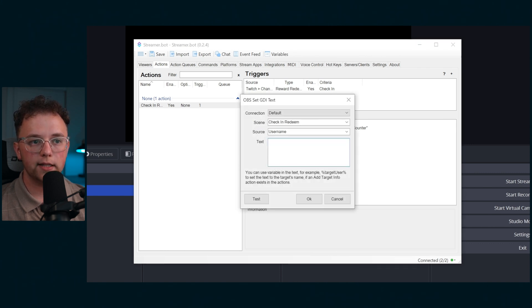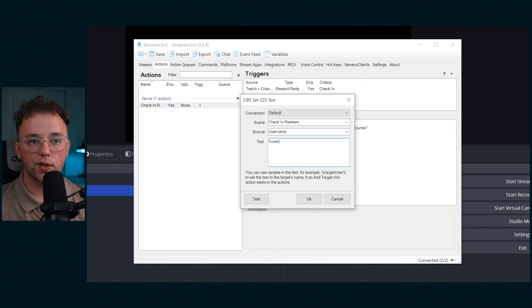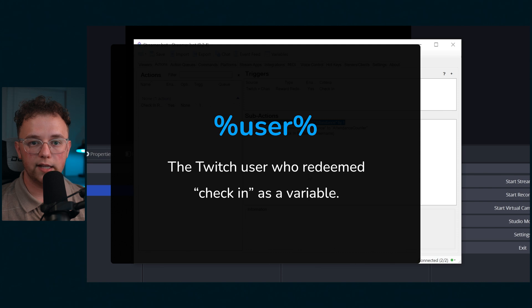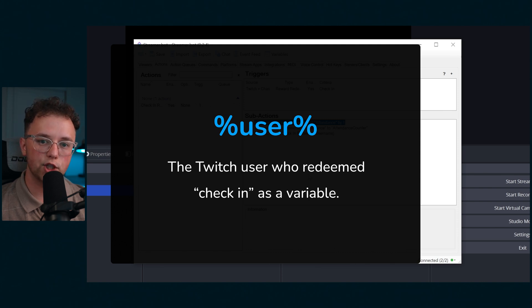Then select the username text source. Set this to percent user percent. This lets streamer bot know that the variable you're giving it is the user of whoever redeems the check-in reward.